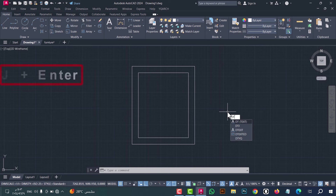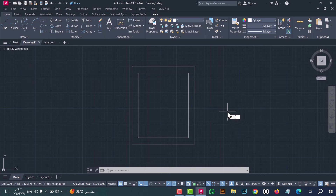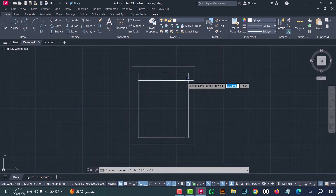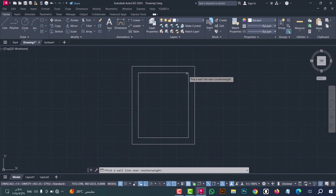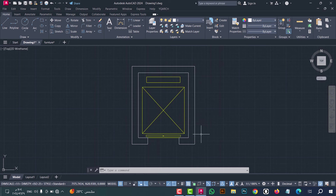Number five: type DDZ, press enter, select the first corner then the second corner, click on the wall, and click again to open the door. As we see, the plan elevation is done in an easy and fast way.